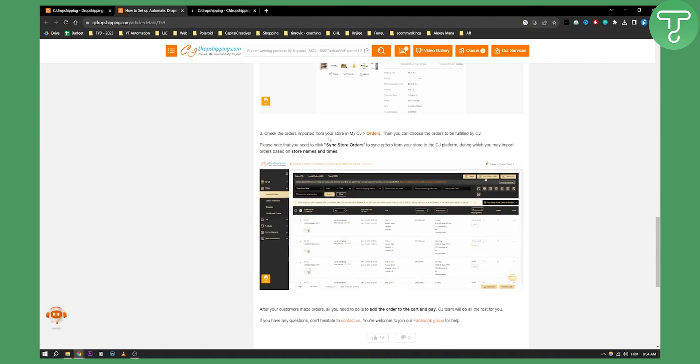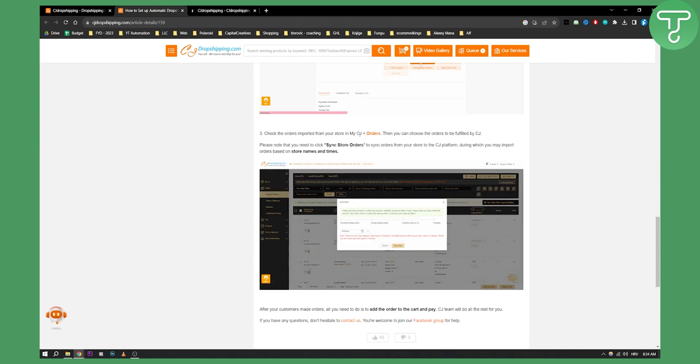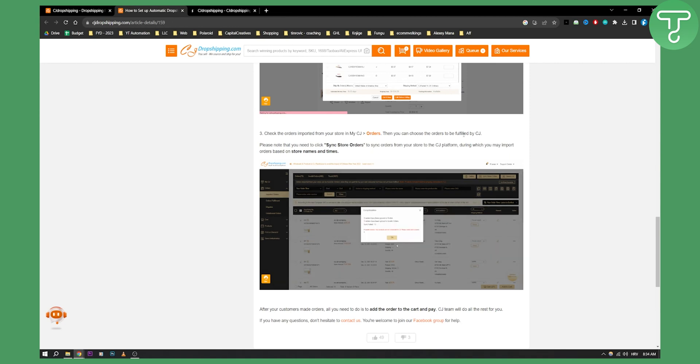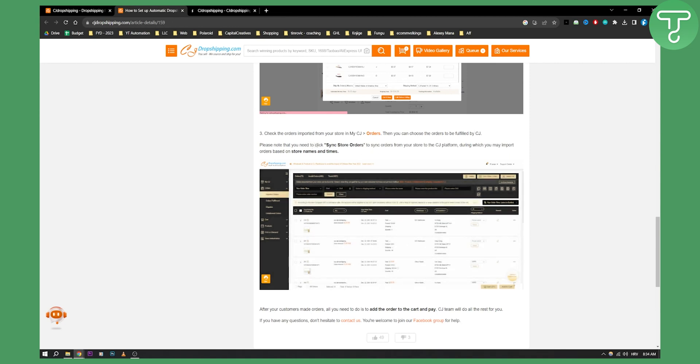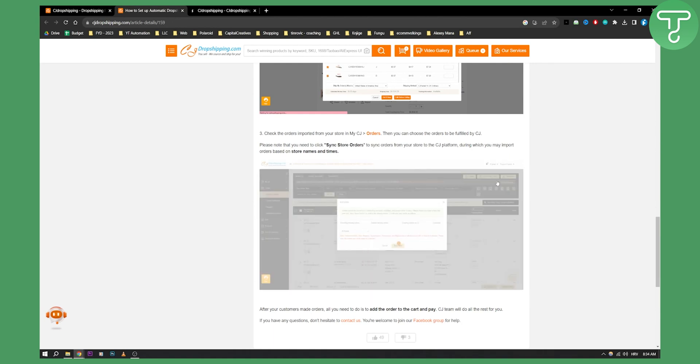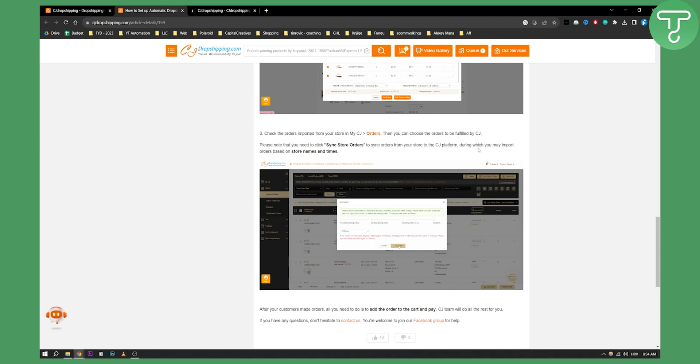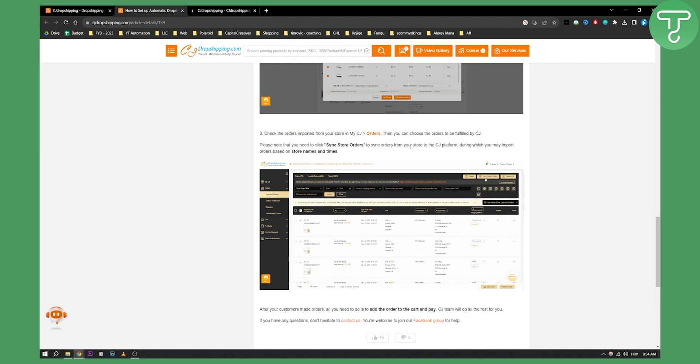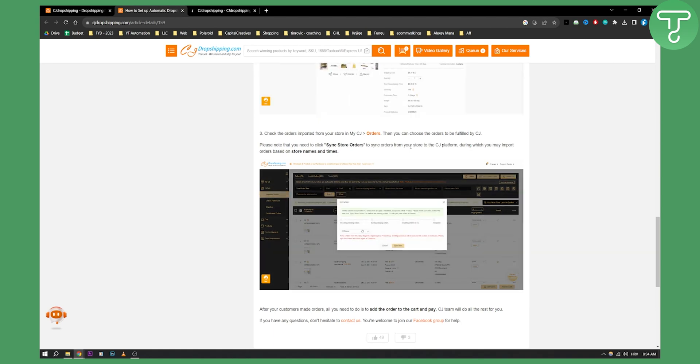And then you need to check orders imported from your store in my CJ and then orders, then you can choose the orders to be fulfilled by CJ. Please note that you need to click sync store orders, which is as you can see right here, sync store orders right here, to sync orders from your store to CJ platform during which you may import orders based on store names and time.